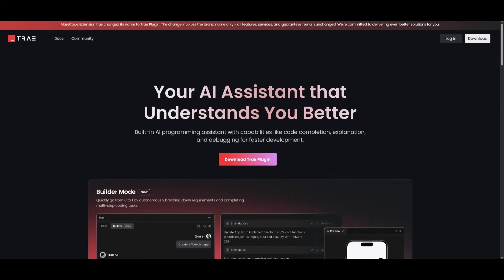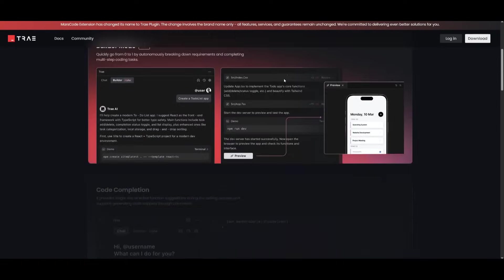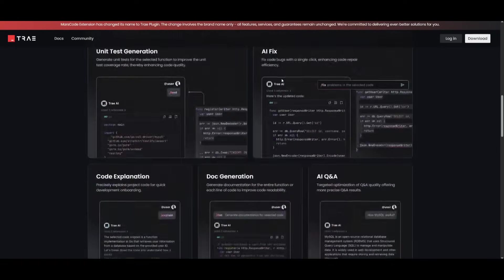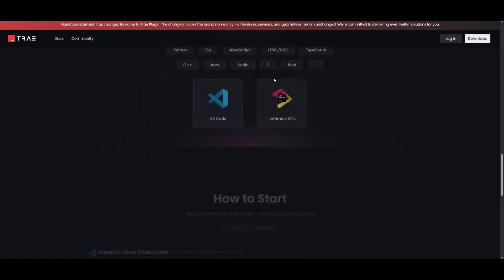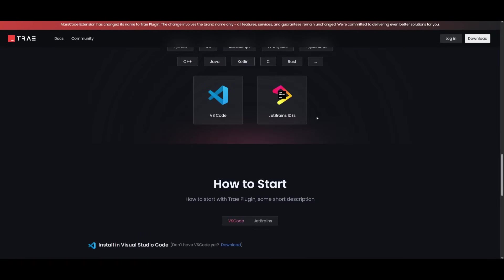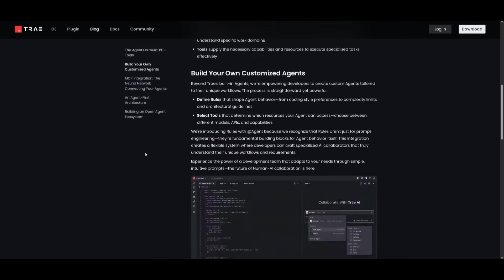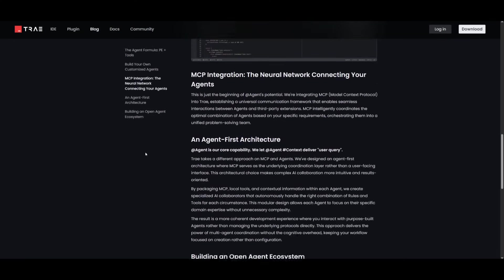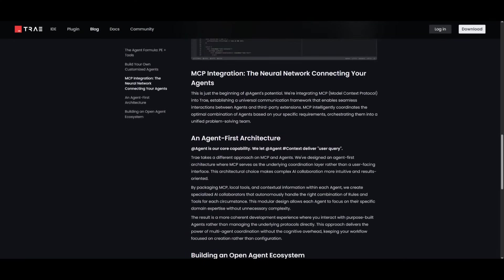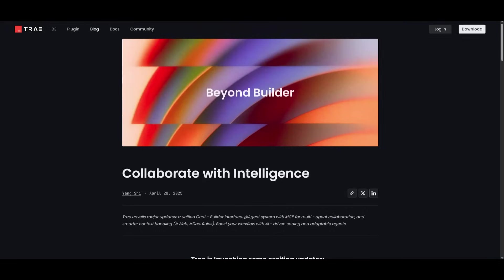They have introduced a lot of new things like their own plugin that you can install within VS Code and JetBrains. You also have the new agent rules plus tools to define your agents. You have MCP integration, and so much more, which is something that we're going to be taking a look at throughout today's video.